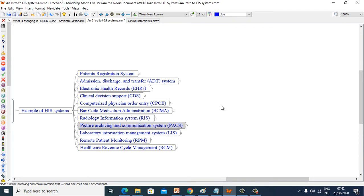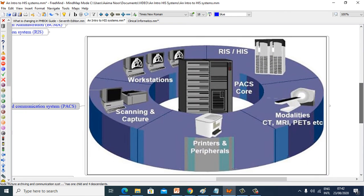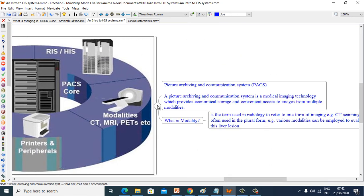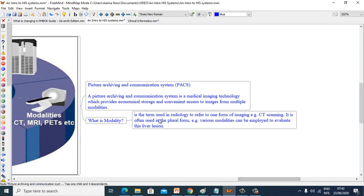Now we see Picture Archiving and Communication System (PACS). A Picture Archiving and Communication System is a medical imaging technology which provides economical storage and convenient access to images from multiple modalities. A modality is a term used in radiology to refer to one form of imaging, e.g. CT scanning. For example, various modalities can be applied to evaluate a liver lesion.